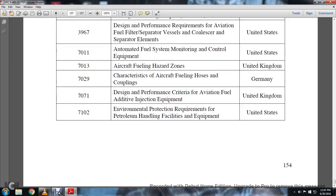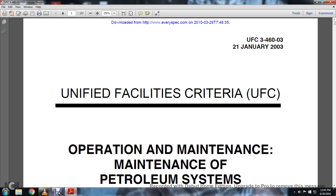And that concludes the Unified Criteria for Operational Maintenance of Petroleum Systems.